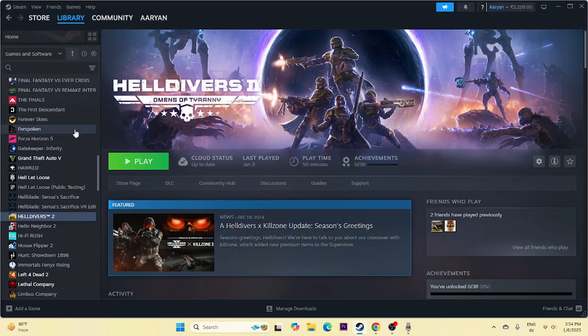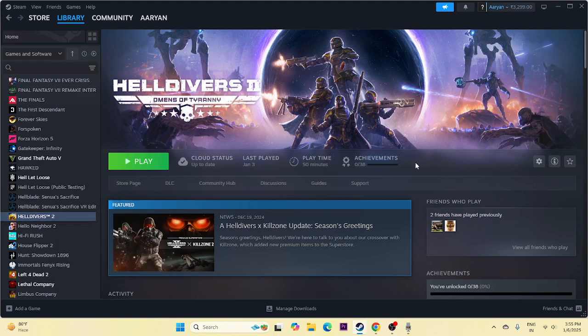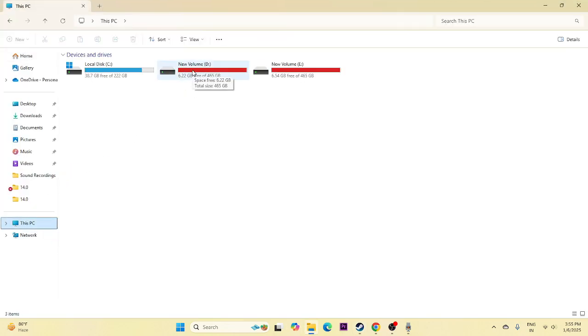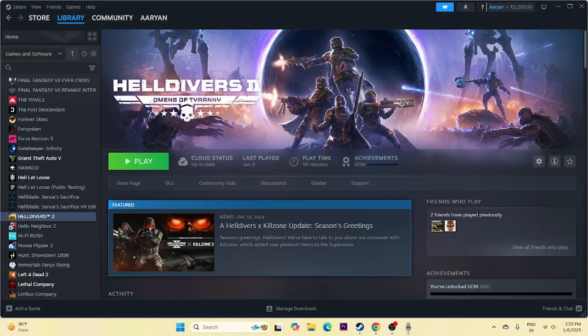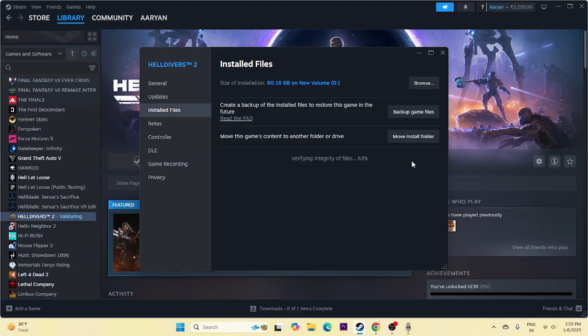Even after all that, if you're still having trouble, uninstall the game and reinstall it — but make sure to install it on a different local disk than before. Try installing on C if it was on D, or vice versa. Before that, verify the game files: right-click the game in Steam, go to Properties, go to Installed Files, and click Verify Game Files. This will fix any corrupted or missing files.